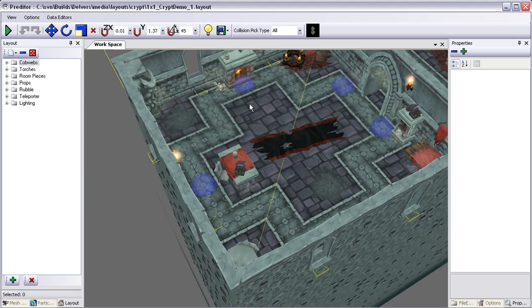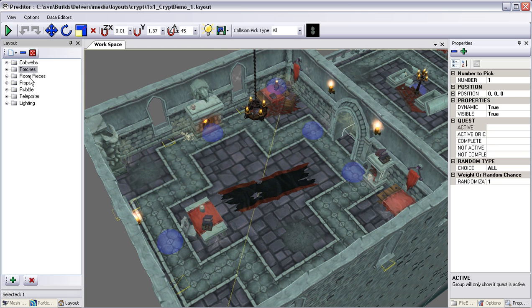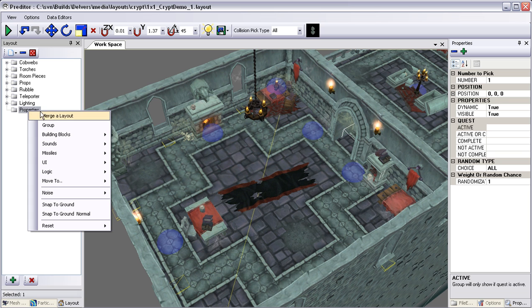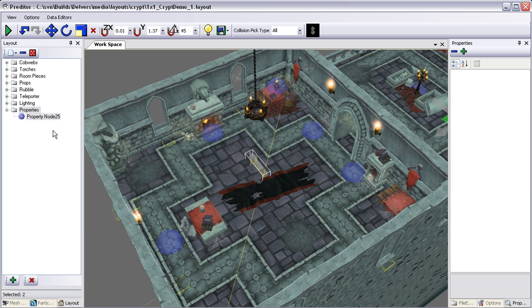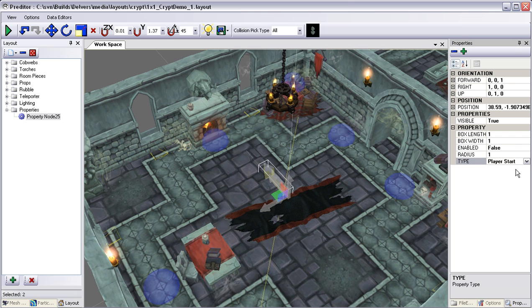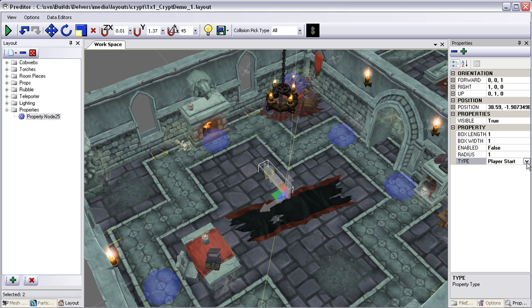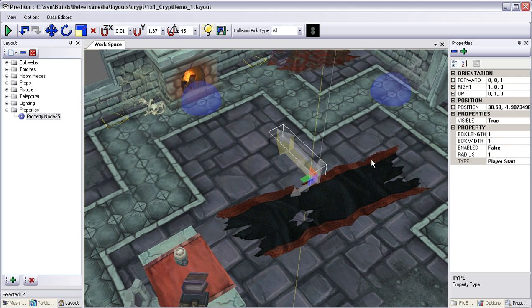The first thing we need to do is add a player start so that the player can spawn into this level. Over here on the left-hand side, this is where all of our folders and actors are organized. I'm going to create a new folder and call this 'Properties' — this is where we'll be putting all our actors for this video. I'm going to right-click and go down to Logic and add what's called a Property Node. This Property Node has lots of different functionalities. It defaults as a Player Start, as you can see over here on the right-hand side, but there's a drop-down which enables lots of other functionality. We're going to go ahead and leave it at Player Start for now. You can see it created this arrow indicator on the floor.